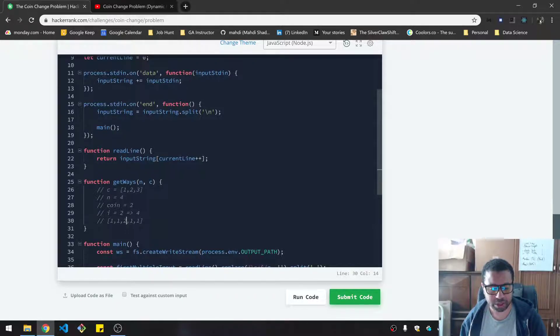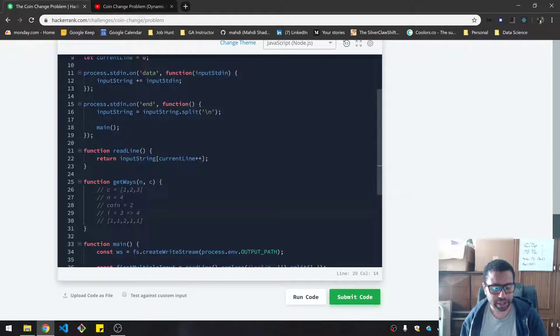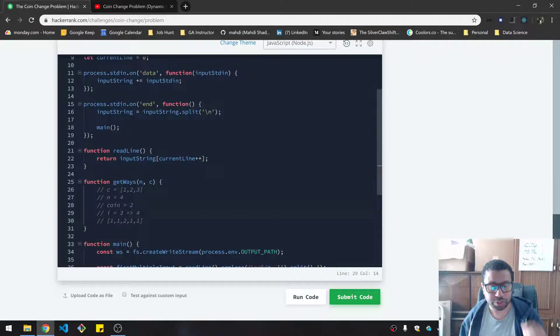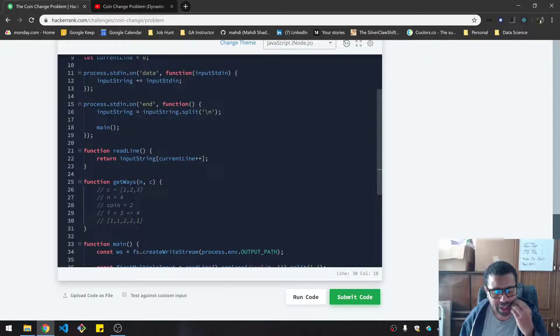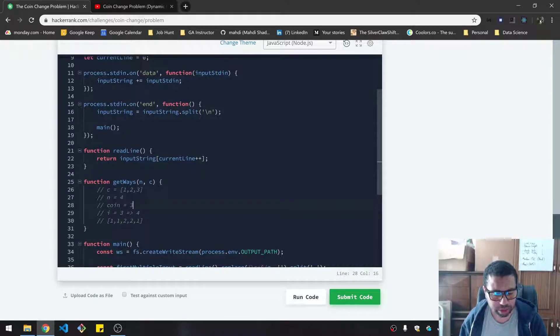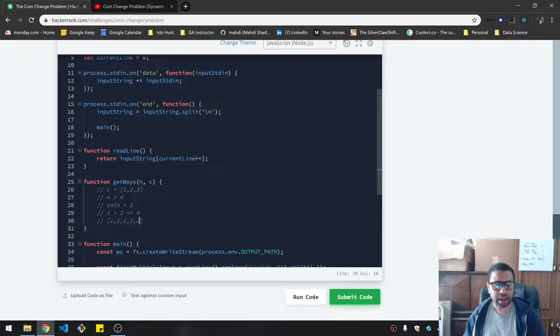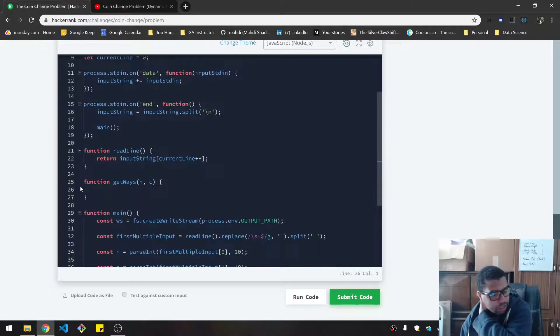So that will be two. This will go to three, then three minus the coin two will leave you one. So you go to the one index, and you add that here. That's two. And then lastly, you're at coin three, three minus that is zero. And then that becomes two. And you keep doing this.